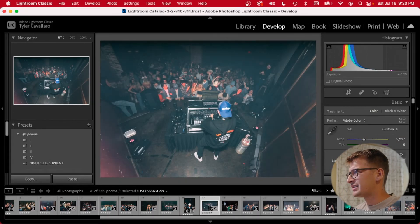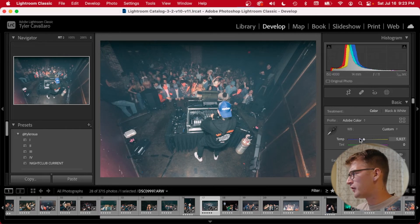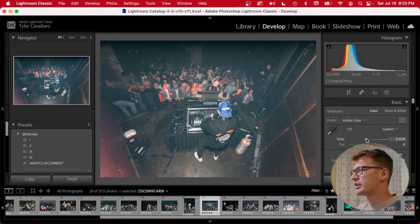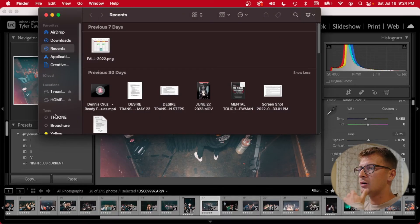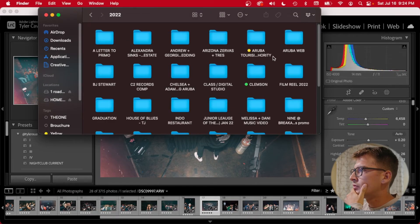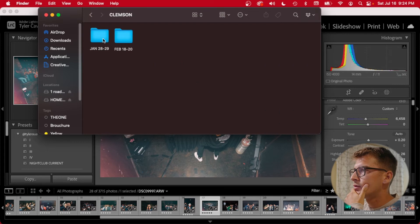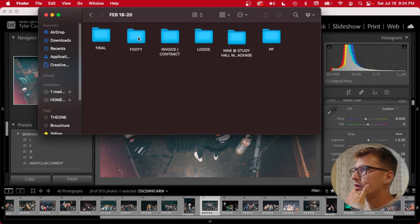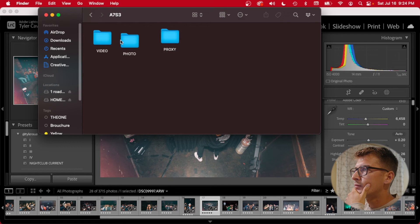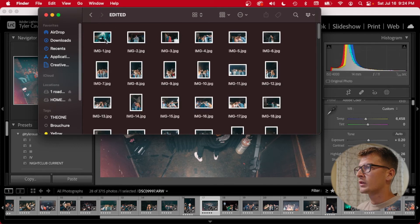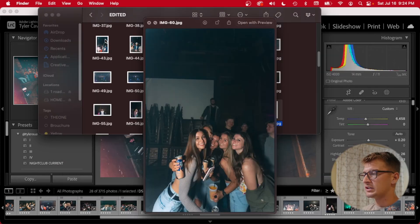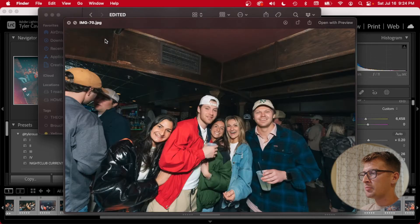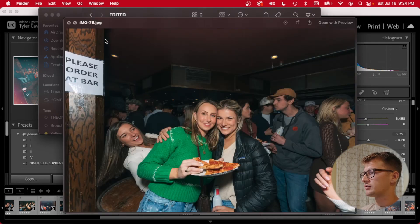That wraps up just about the last photo I'm going to run through. Hopefully there were a bunch of different scenarios I could run you through. Now I'll quickly jump into this folder and run you through the file structure — here are the finals that I ended up uploading and sharing to the platform.